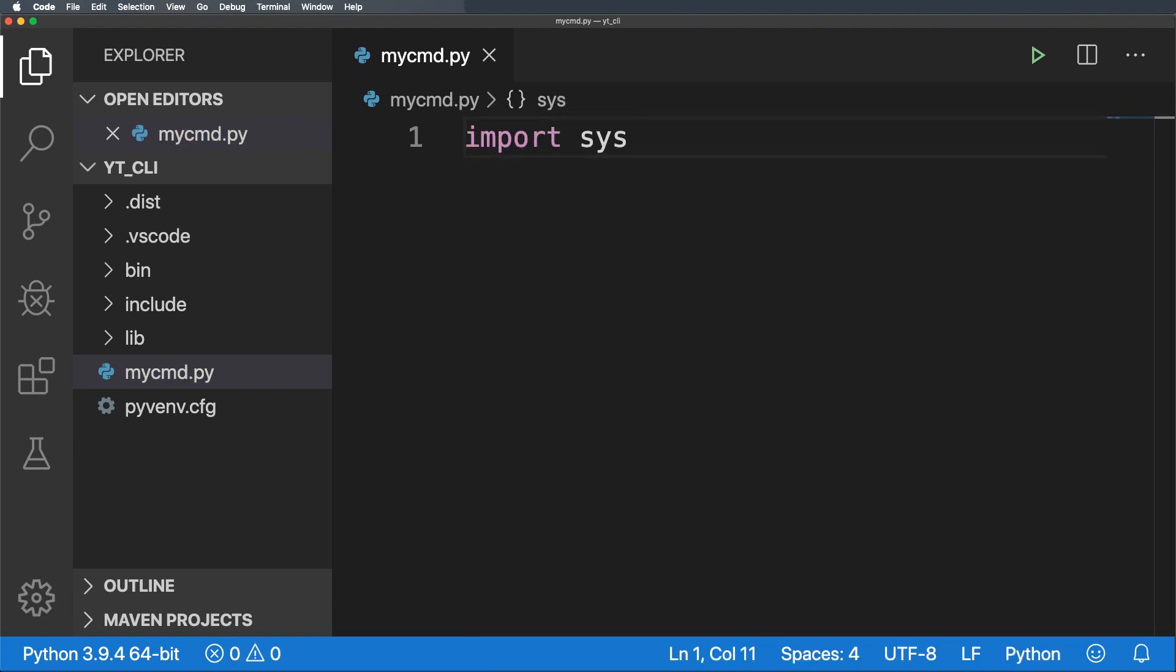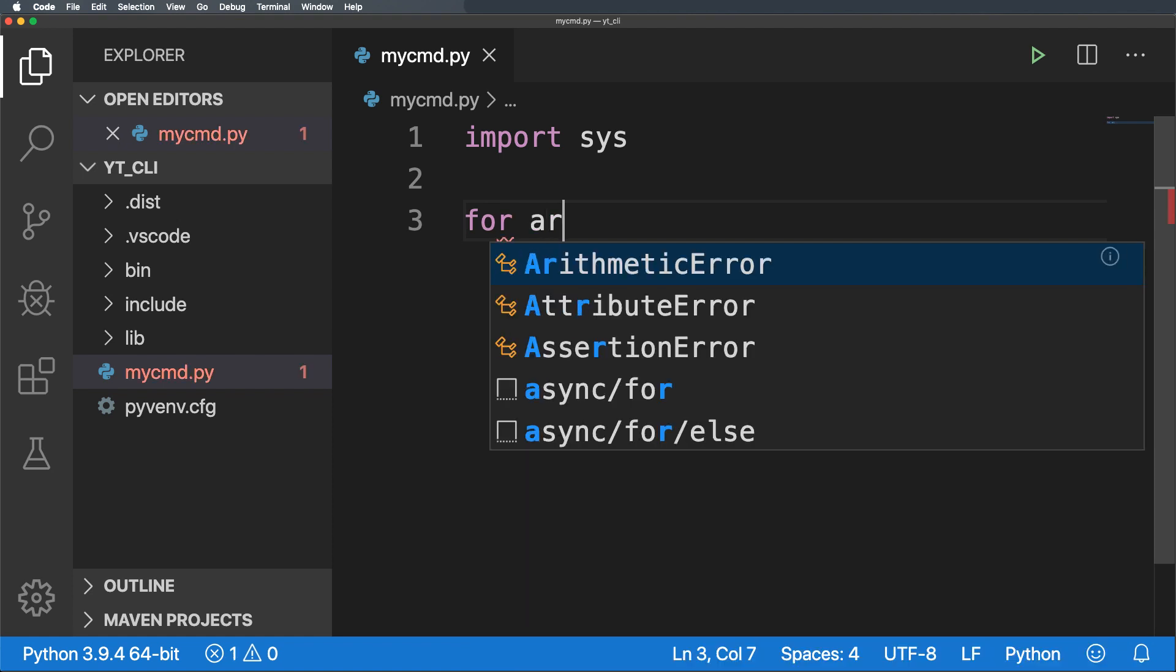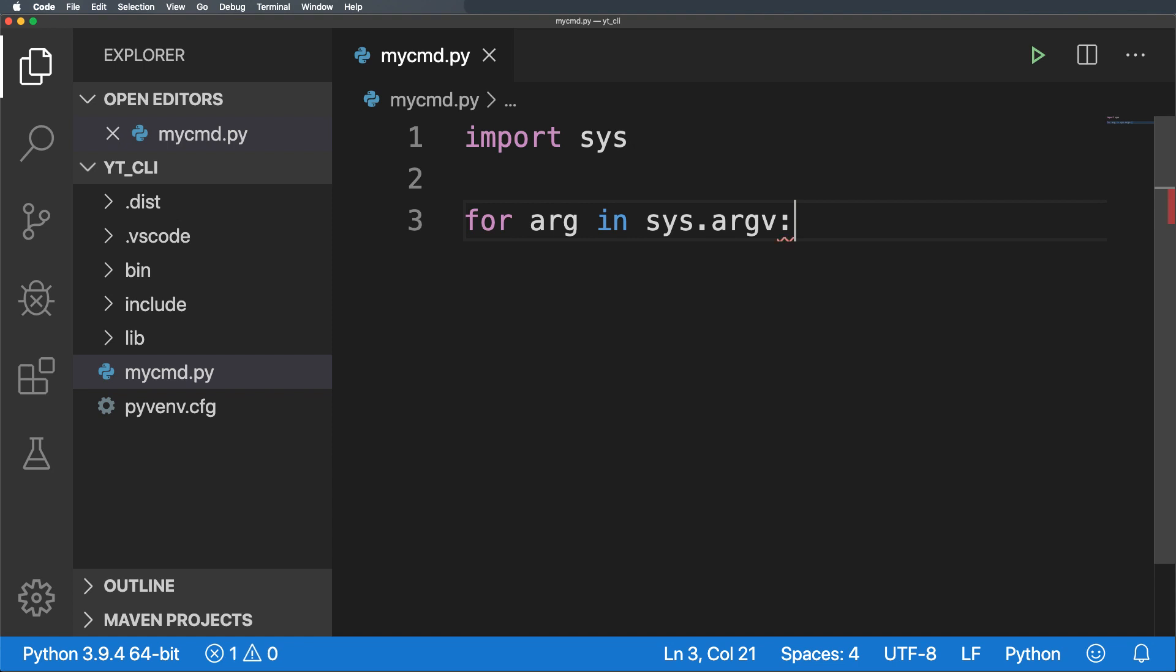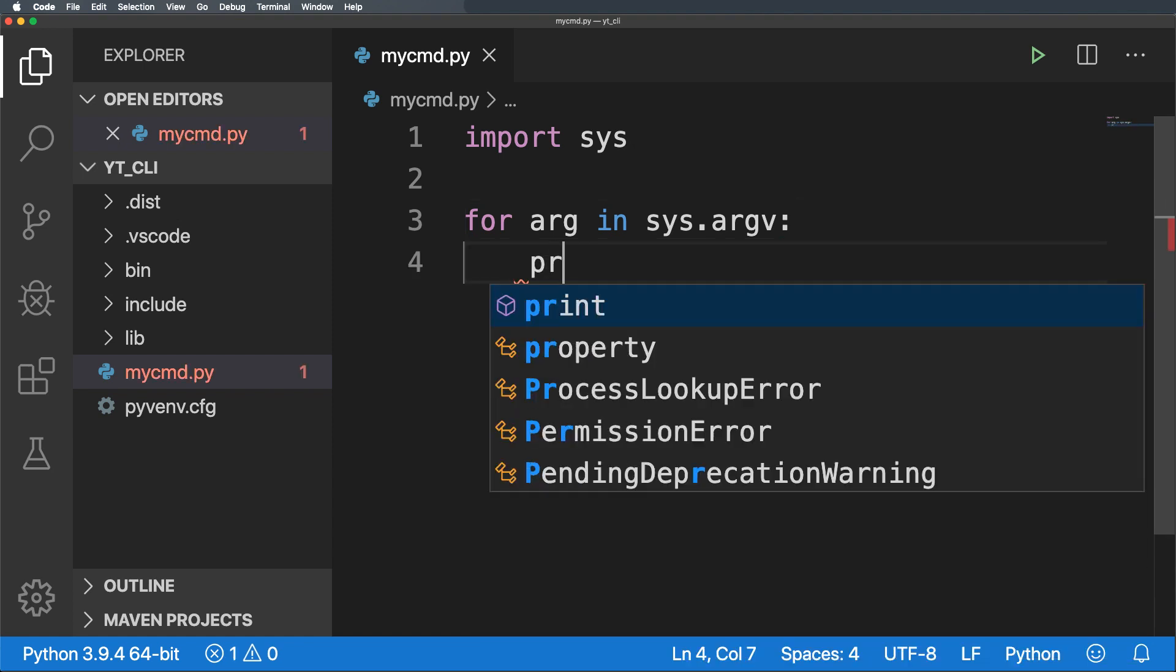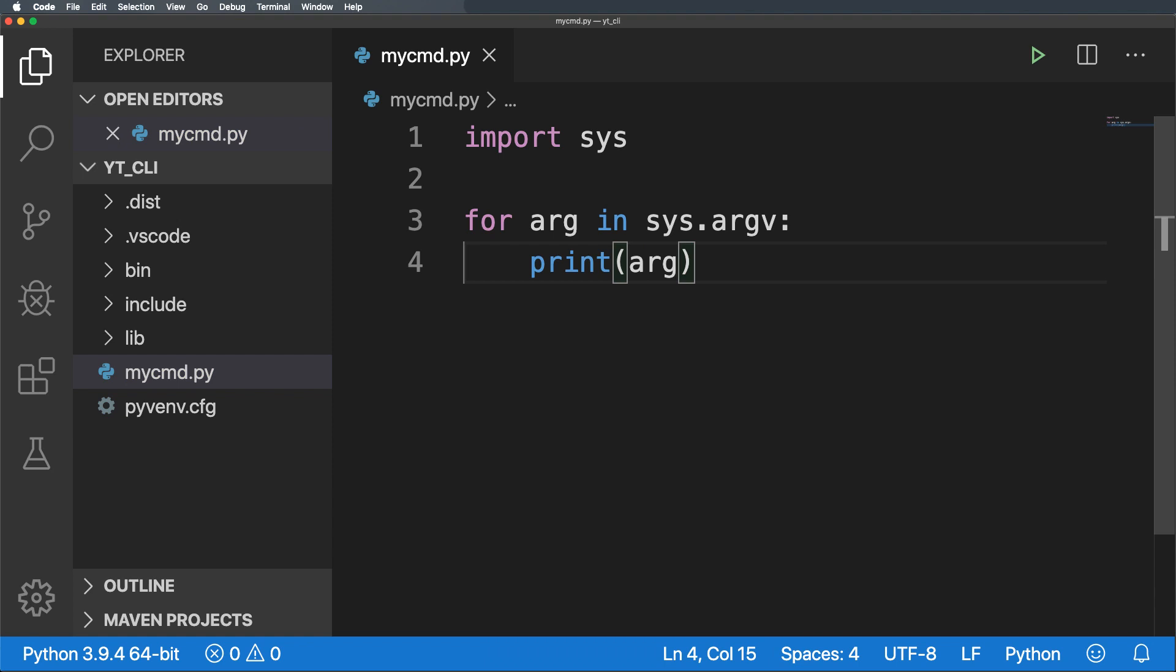This will allow us to grab the system arguments passed by the user while executing this file. Now we will utilize the for loop to iterate through those arguments. So I will type the for loop and loop through the sys.argv into the arg variable. And inside this loop we will simply print that particular argument.